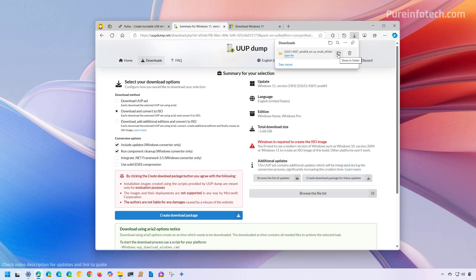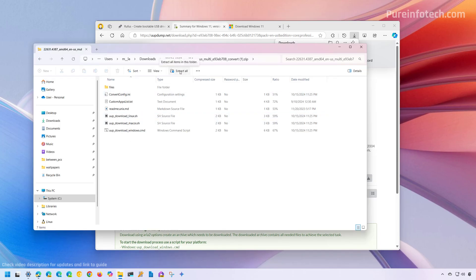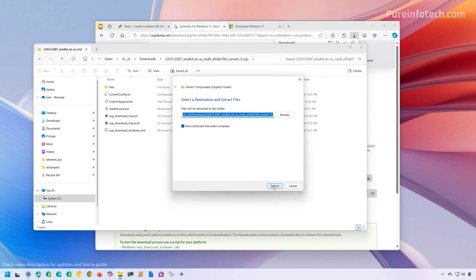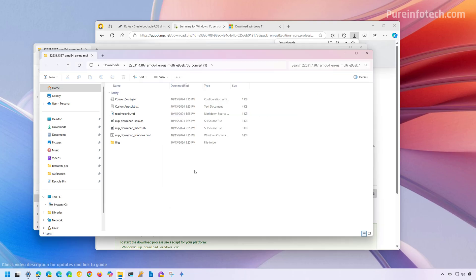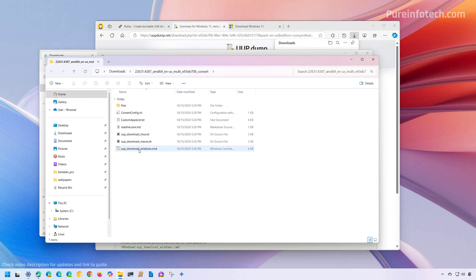Then open the location where you downloaded the file, double-click to open it, and click the Extract button. Then click the Extract button again. Now, it is important to know that we didn't download the ISO. Instead, we just downloaded the scripts to download the installation files from the Microsoft servers. And then this tool will create a custom Windows 11 ISO. We need to right-click the UUP download windows.cmd file.